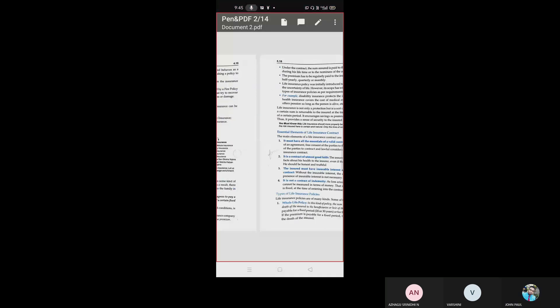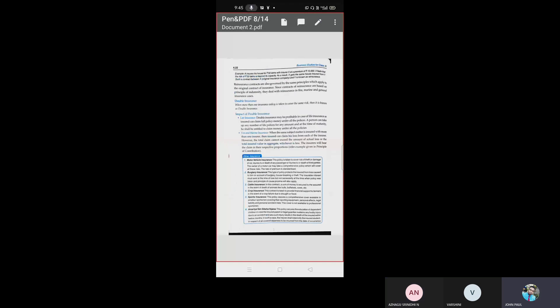In double insurance, when a subject matter is insured with more than one insurer, the insured can claim the loss from each of the insurers. However, the total claim cannot exceed the amount of actual loss. The total insured value is aggregated and each insurer bears the claim in respective proportions.